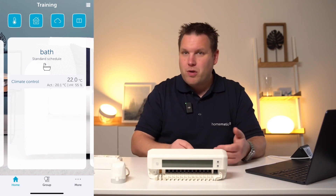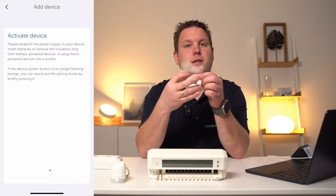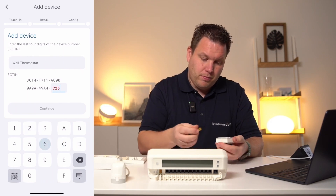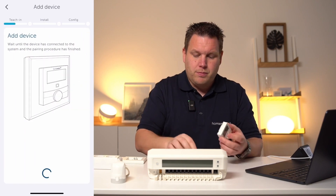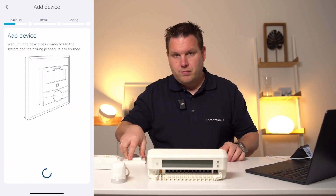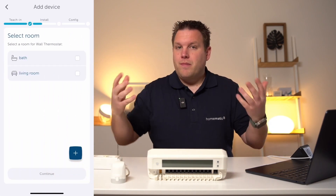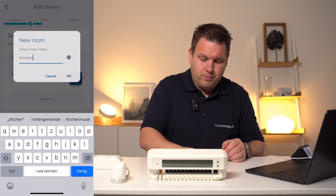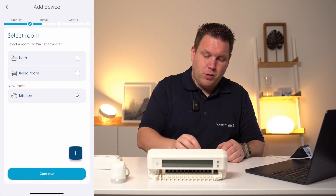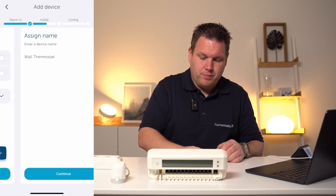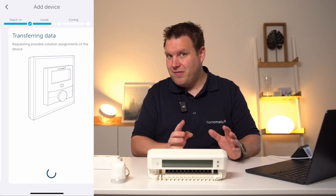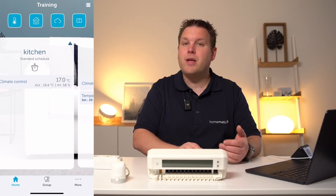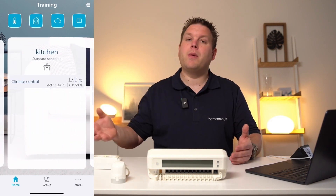We start with the setup of a wall thermostat. I press the system button on the device, enter the device number, and confirm it. We can create a new room — the kitchen, for example. The name of the device will then be the wall thermostat kitchen. On the home screen, we can swipe between the various rooms, allowing us to see the temperature in the kitchen as well as evaluate the humidity level.